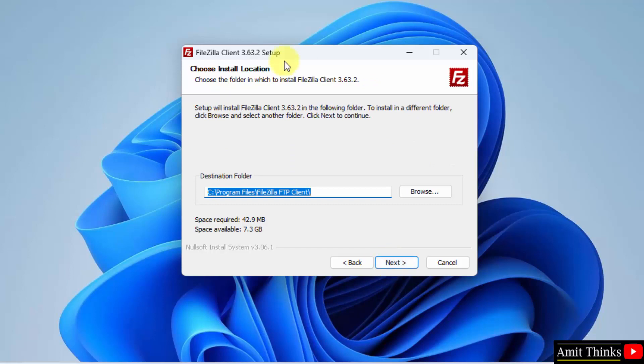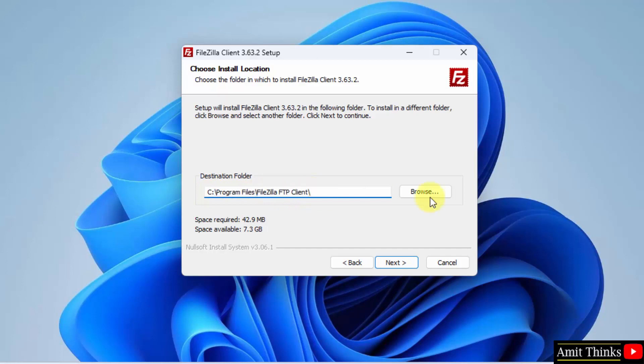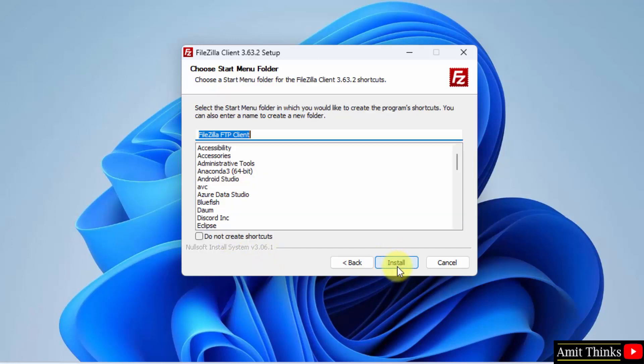So the installation location section is visible. FileZilla will get installed under Program Files which is fine. If you want to change the location, you can click on Browse. But I will keep the same. It will only take 42MB of space. Click Next.